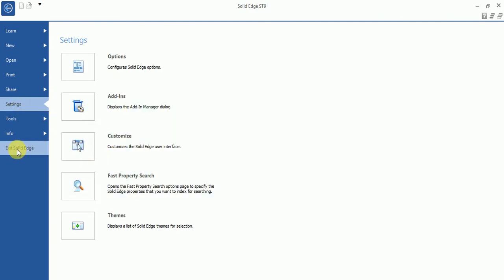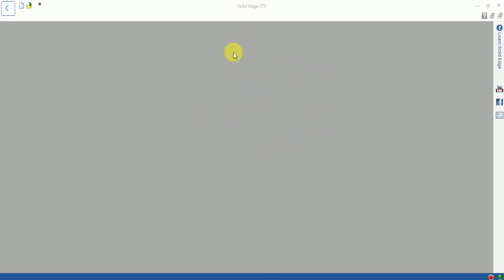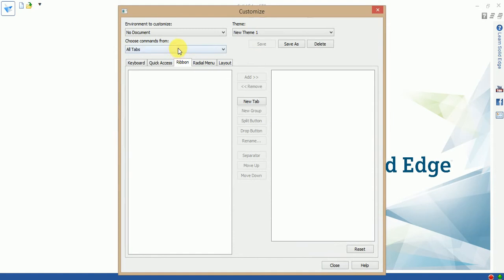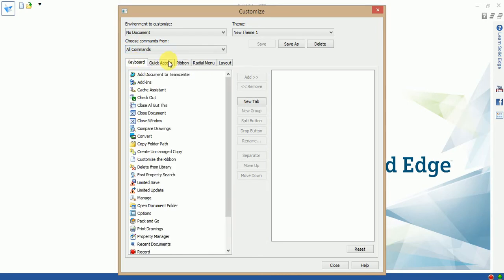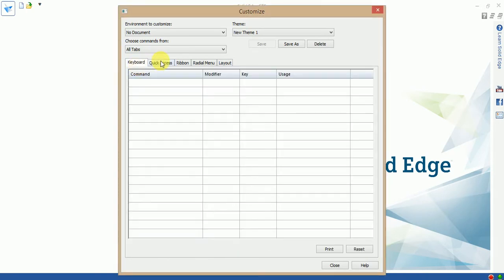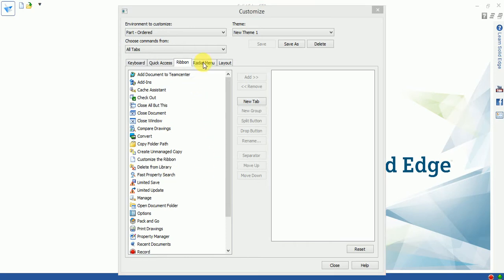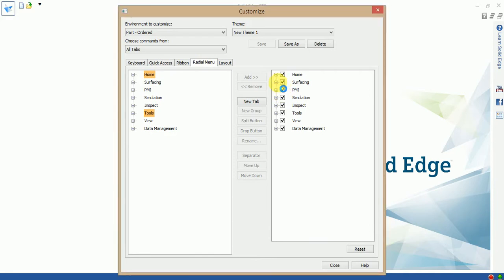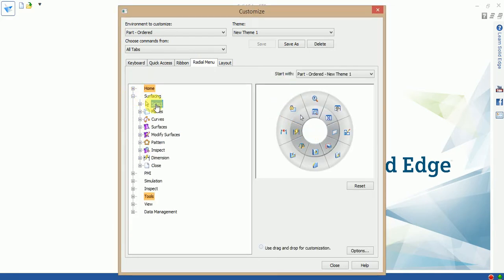Now in the customization settings you can select all commands and specify a theme. Different radial menus are available in Solid Edge for surfacing and surface design — you can drag and change your radial menus. Enter your theme name and save it as default.